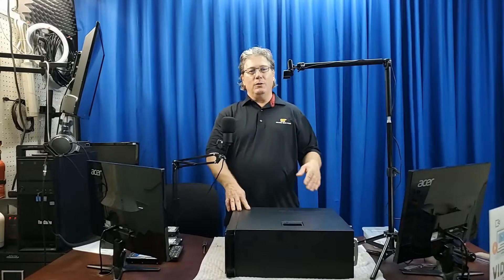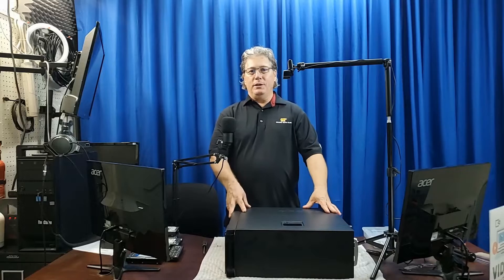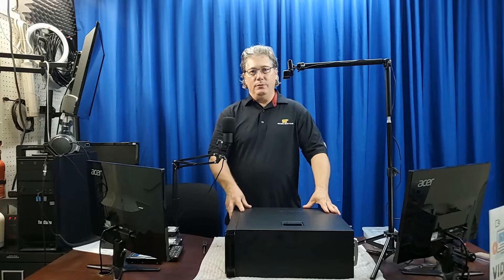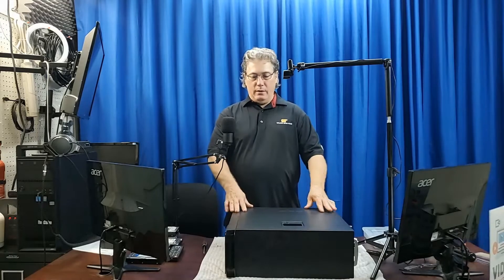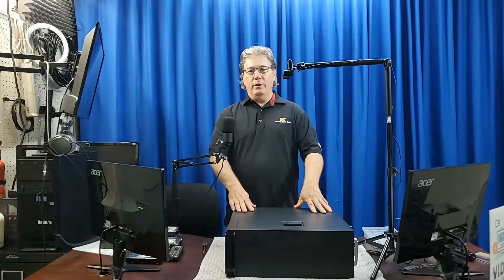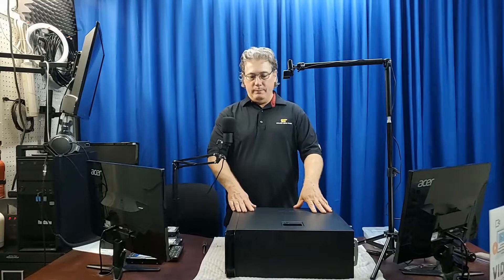Hi. Today we're going to do a GPU upgrade on a Lenovo S20.